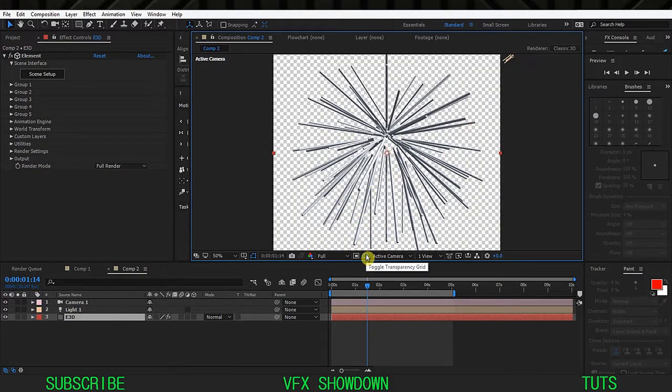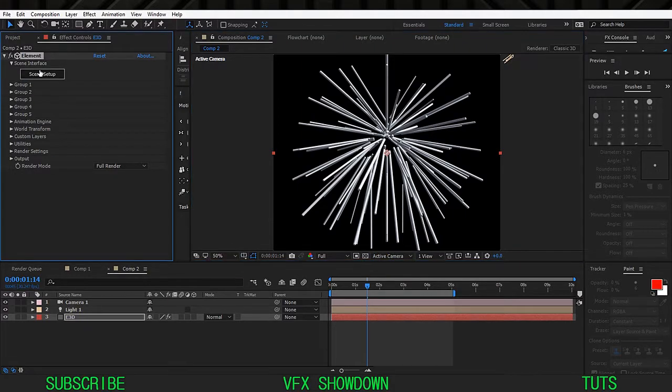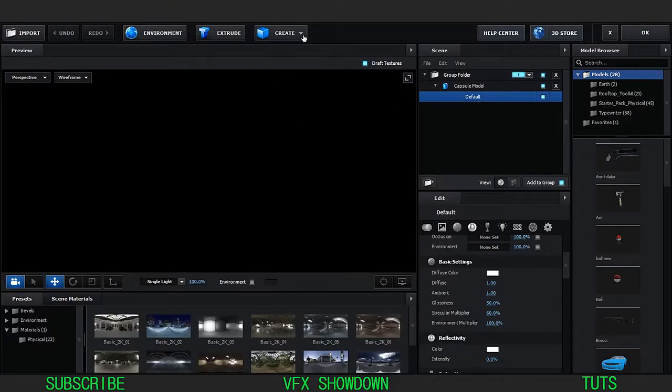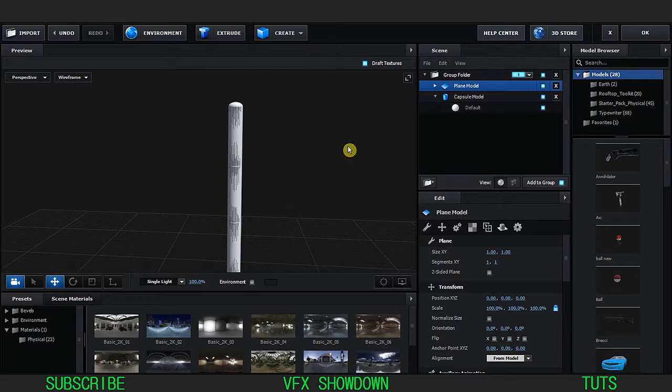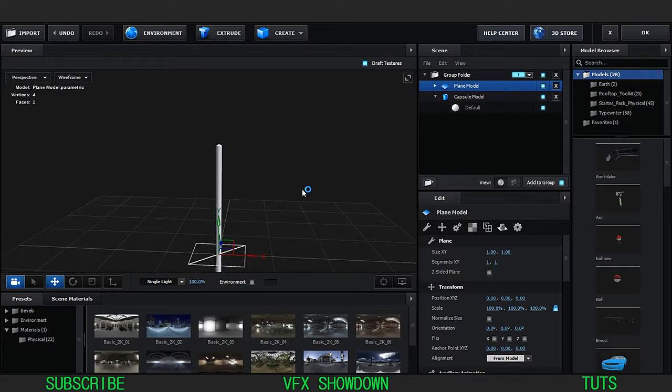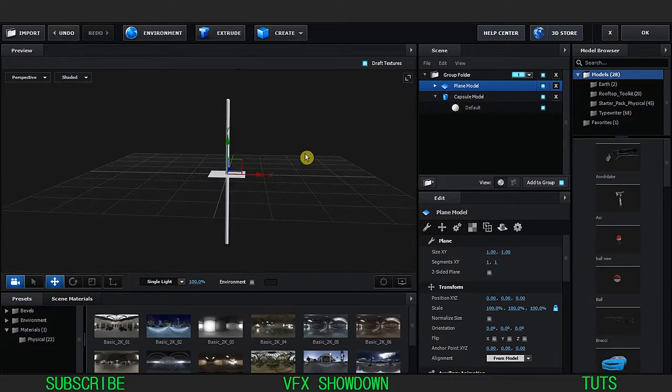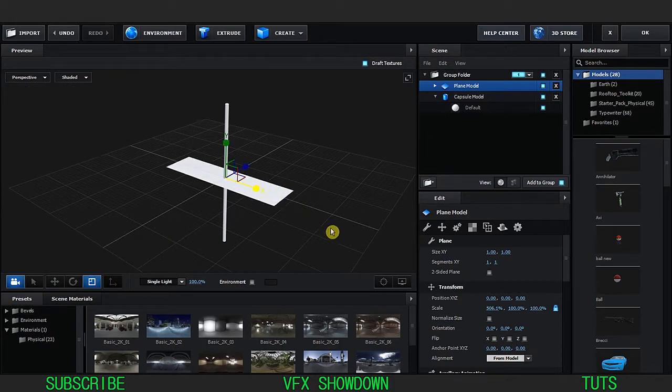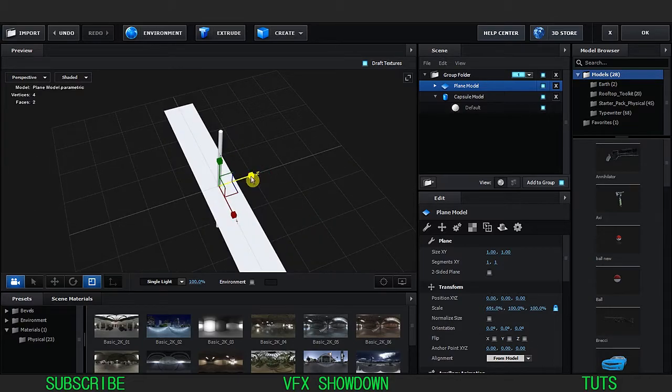There is no shadow or anything at all so let's fix that. Go inside Element 3D and create a floor. Go into shade mode, as you can see this is the floor. Let's increase the floor scale.